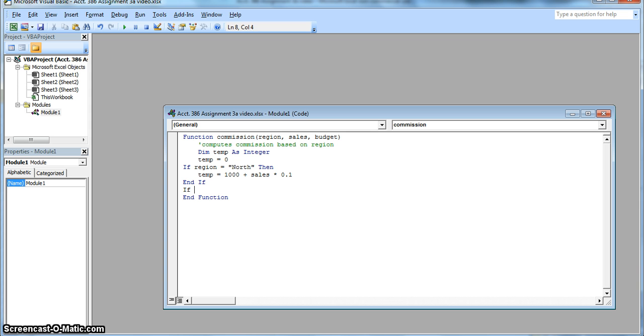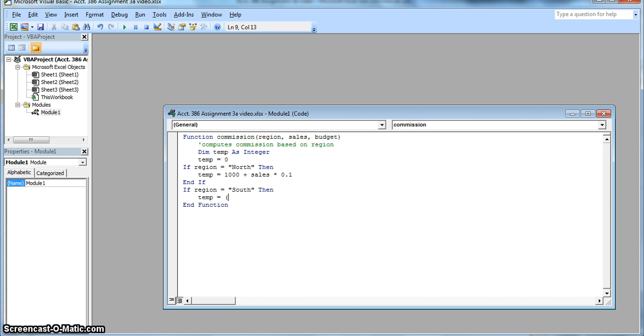We're going to do the same thing with the south region. We're going to input the if and then. So if the region is south, then it's going to go ahead and calculate the sales minus budget times 5%. And if it's not the south, then it'll go ahead and skip. And we're going to conclude that calculation with end if.